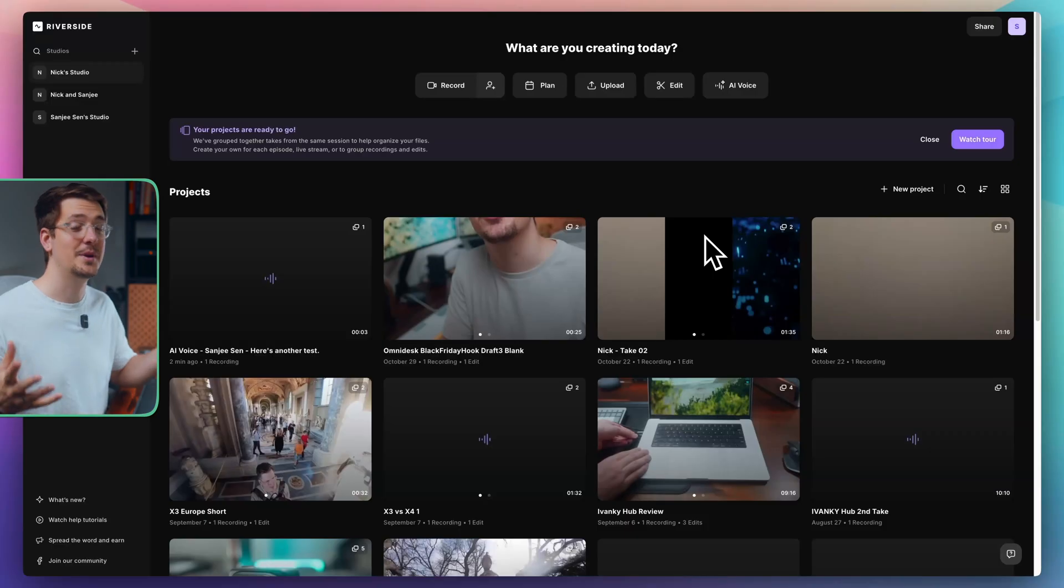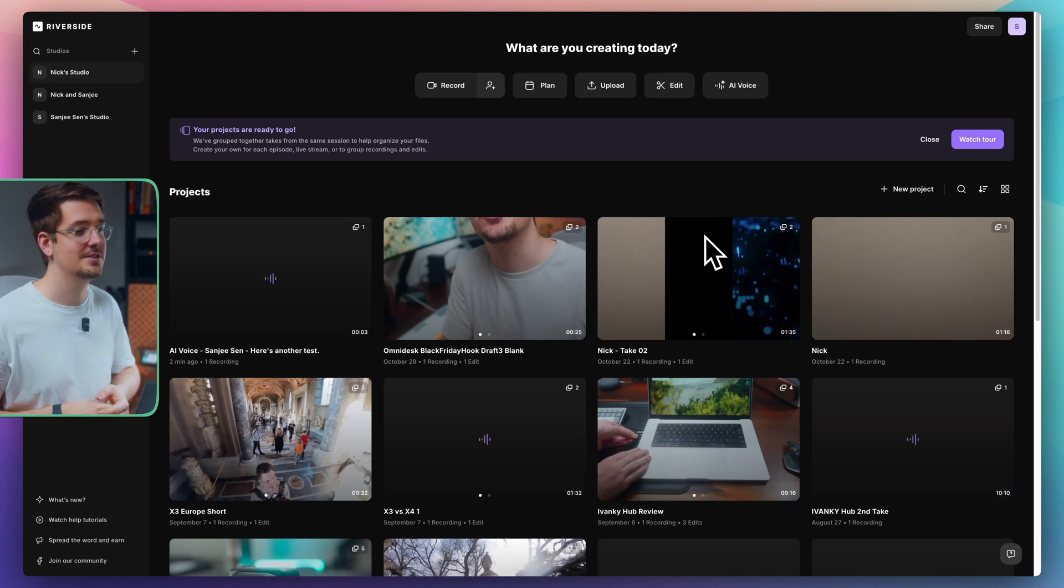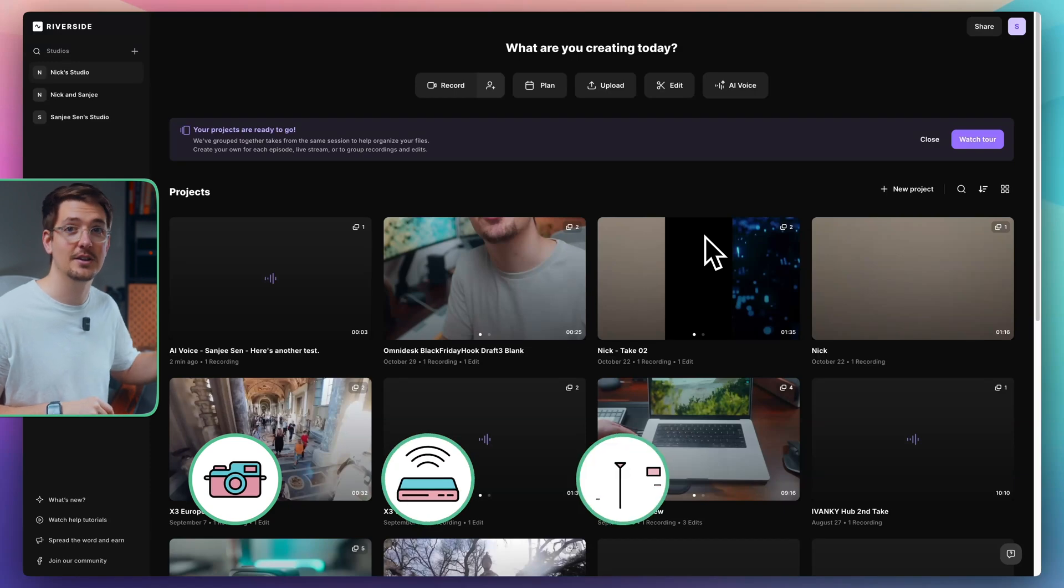So here we are in my Riverside studio and just for reference, we're going to go through three key areas today, including recording, streaming, and then editing. And then at the end, I'm going to talk about some really cool bonus features within Riverside. So if you're interested in particular sections, I've left timestamps in the description so you can jump straight to the section that you want.